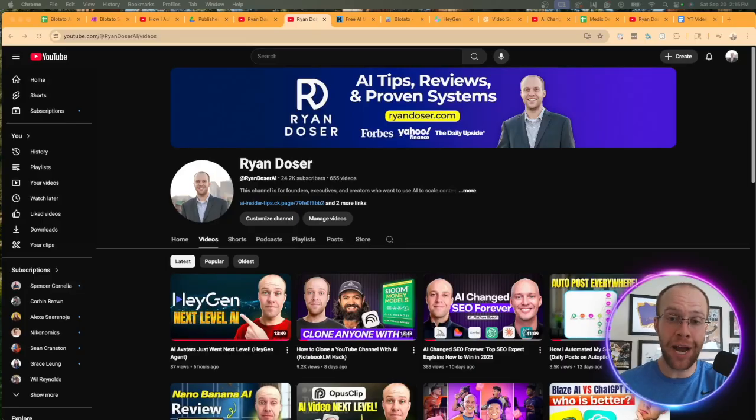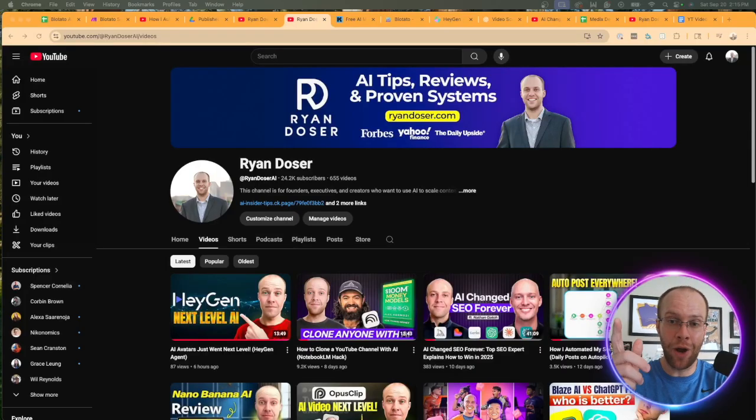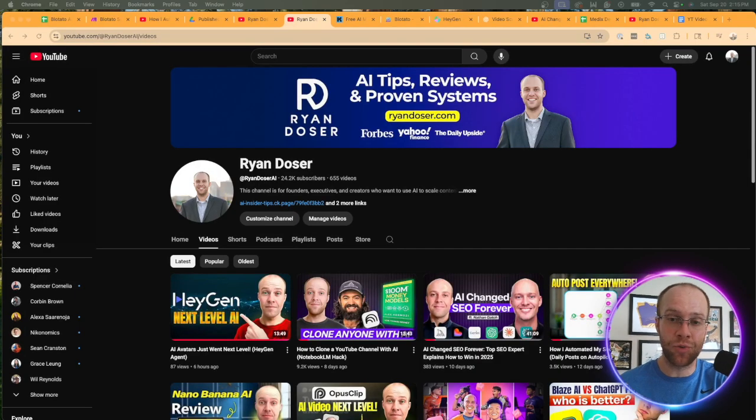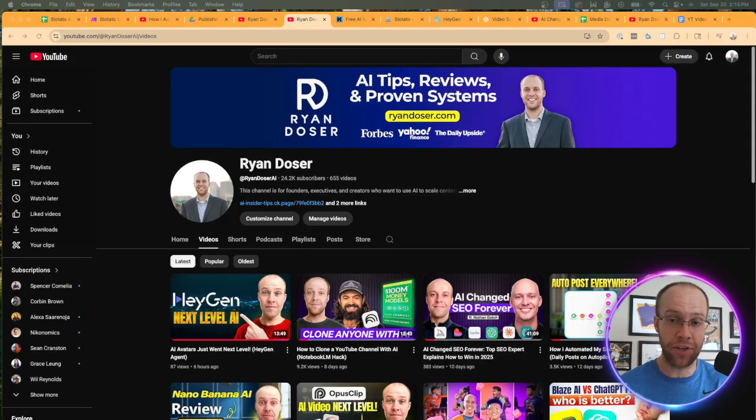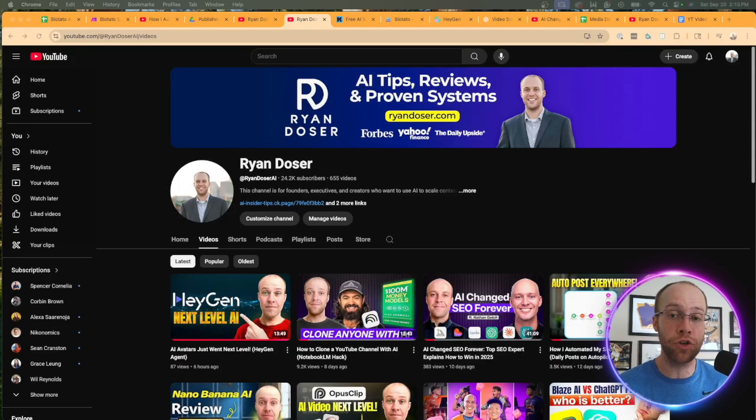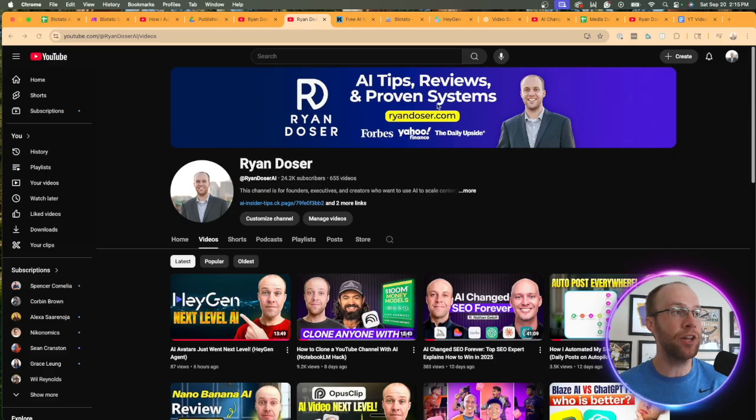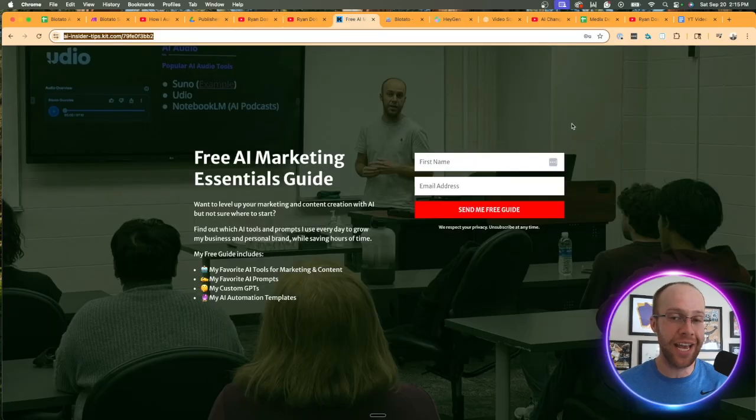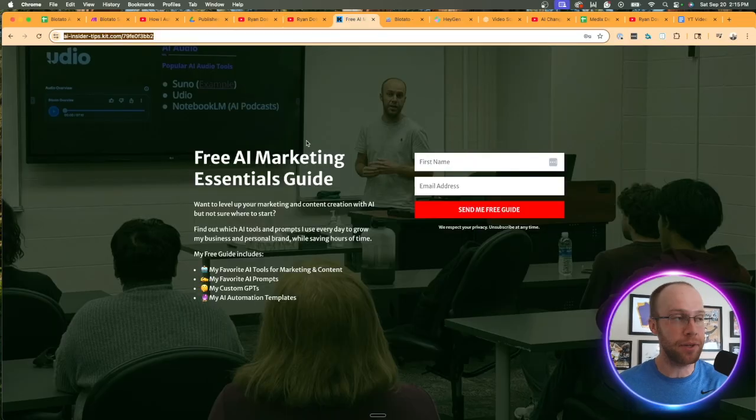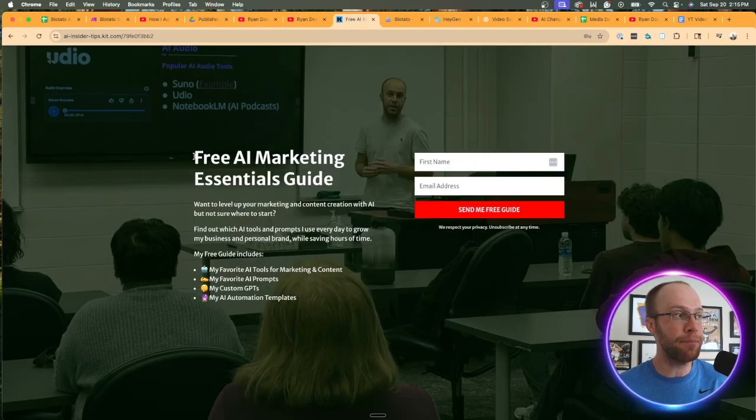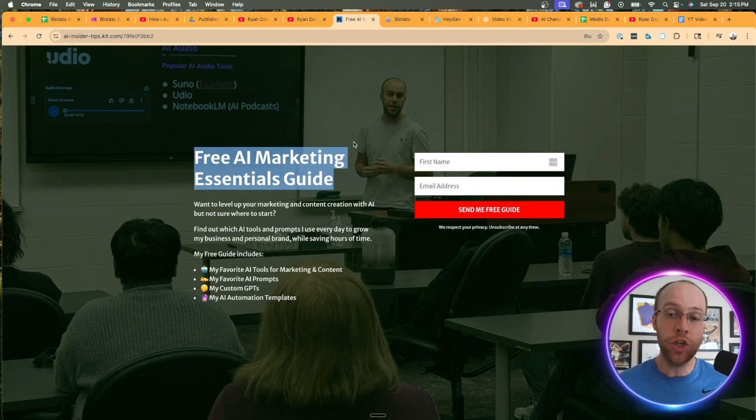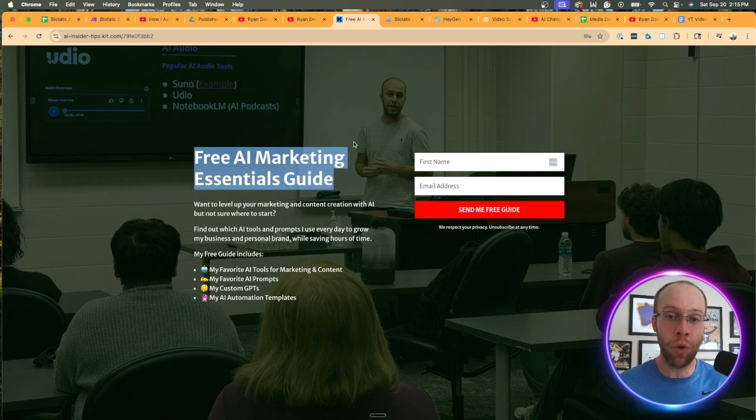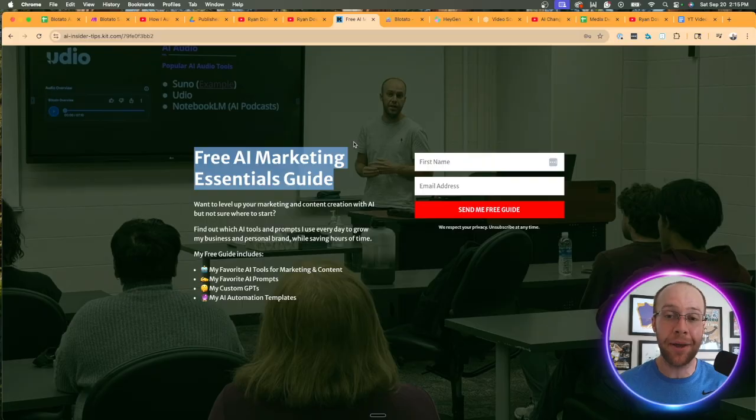If this is your first time to the channel, welcome. My name is Ryan, and I help founders, executives, and creators leverage AI to scale content, build trust, and grow a strong personal brand online. If you want to know my favorite AI tools, prompts, and even some automation templates, be sure to get my free AI marketing essentials guide. You can find the link in the video description or pinned comment below.